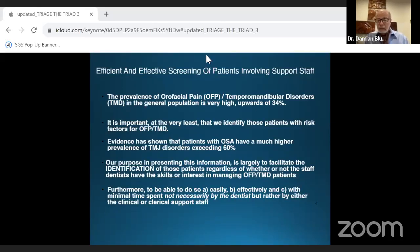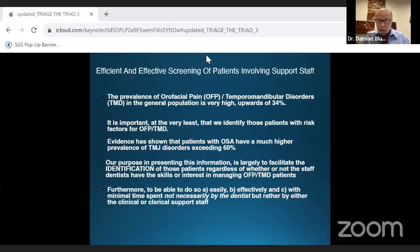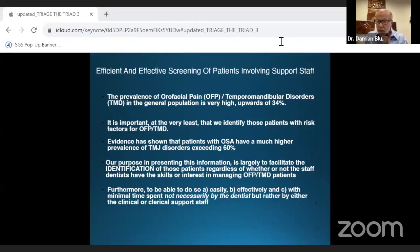We need to identify patients with risk factors for TMD and orofacial pain. If we're going to treat them for obstructive sleep apnea, we need to know if there are underlying conditions, because that may affect treatment success. Patients with obstructive sleep apnea have a much higher prevalence of TMJ disorders — over 60 percent.